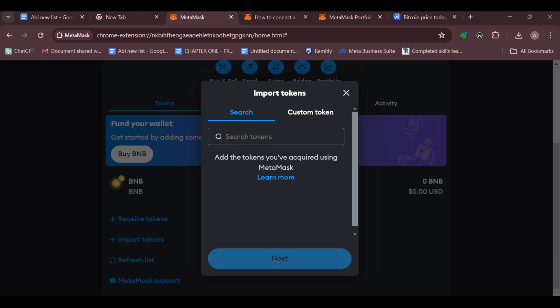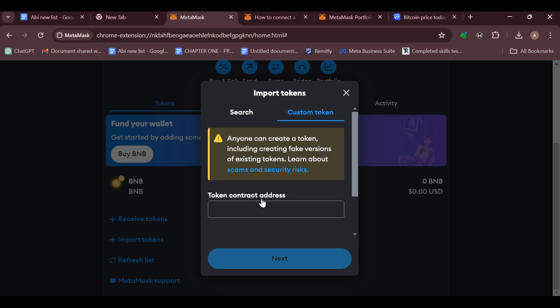After selecting Import Tokens, a box will be displayed. Select 'Custom Token', then in the Token Contract Address box, click and paste the custom token address for the SHIBA account that you have.